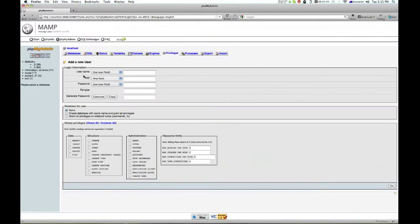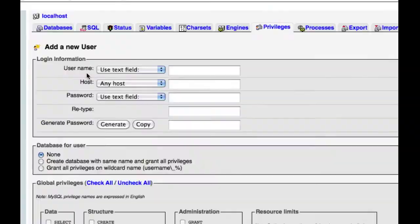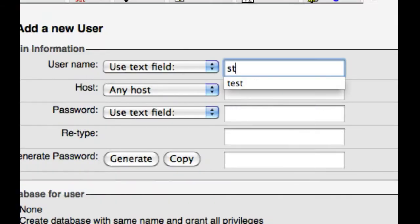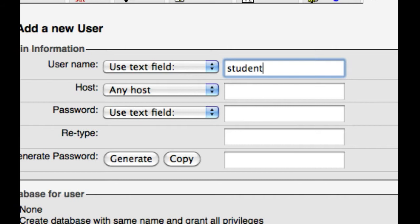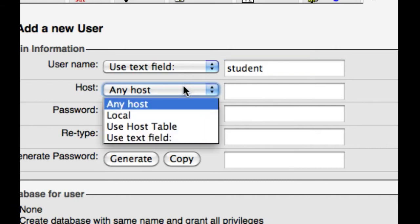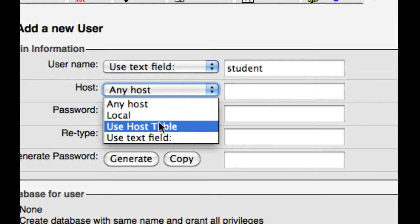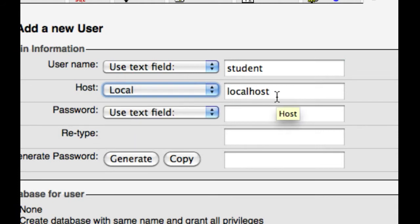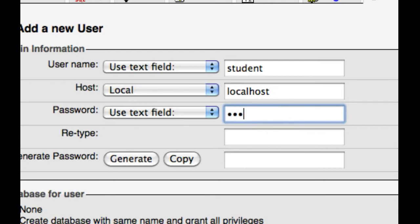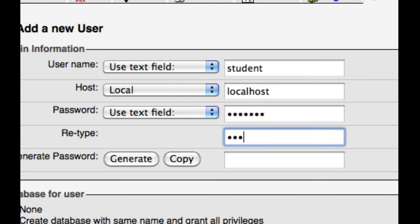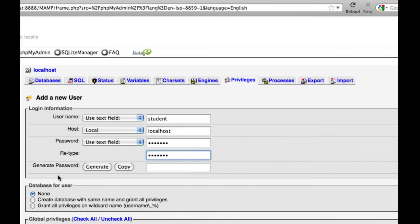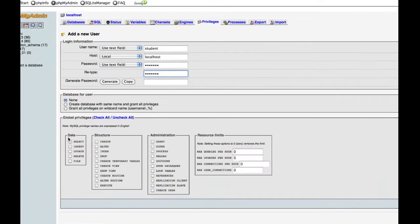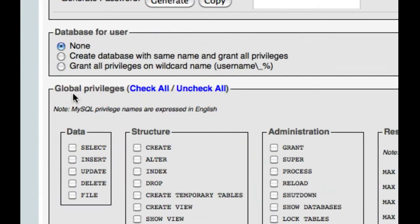Now I'm just going to go up, and user name, I'm just going to use the ones that I did at school: student. Host should be local, which will be localhost, that's pretty important. Password, and of course just do that again. Don't generate a password.